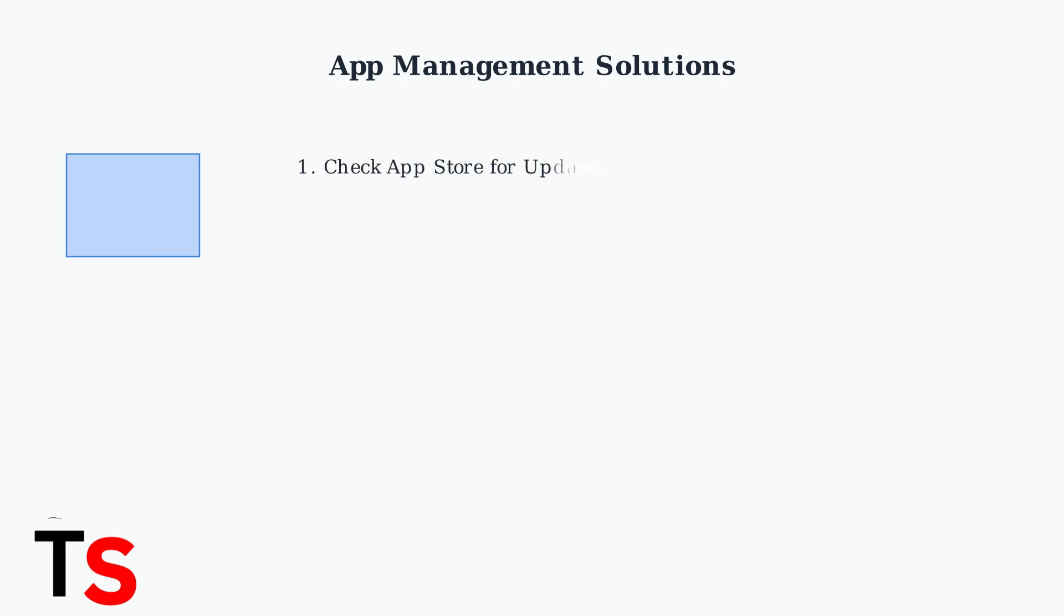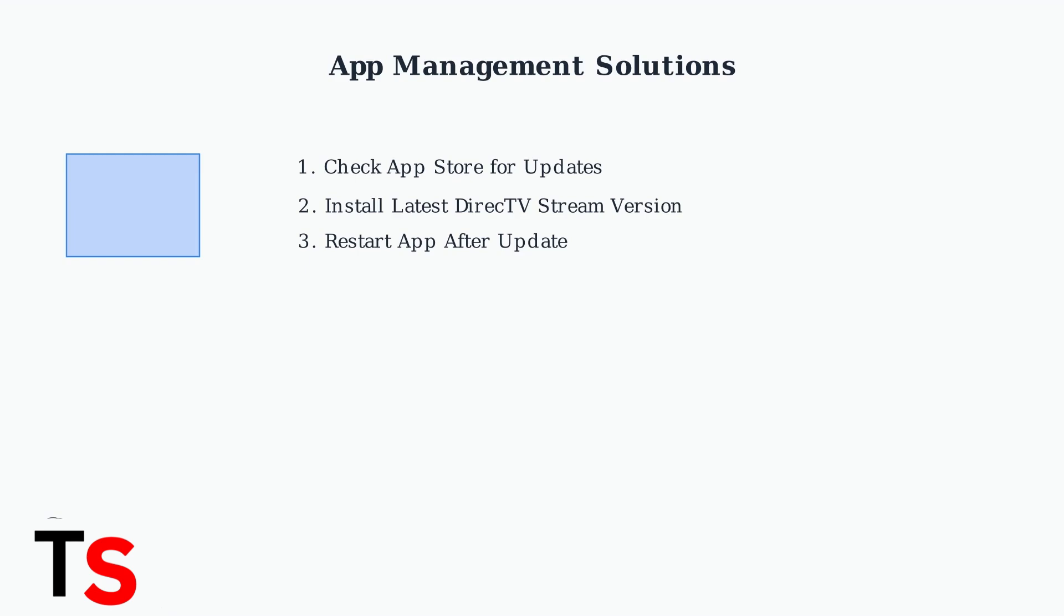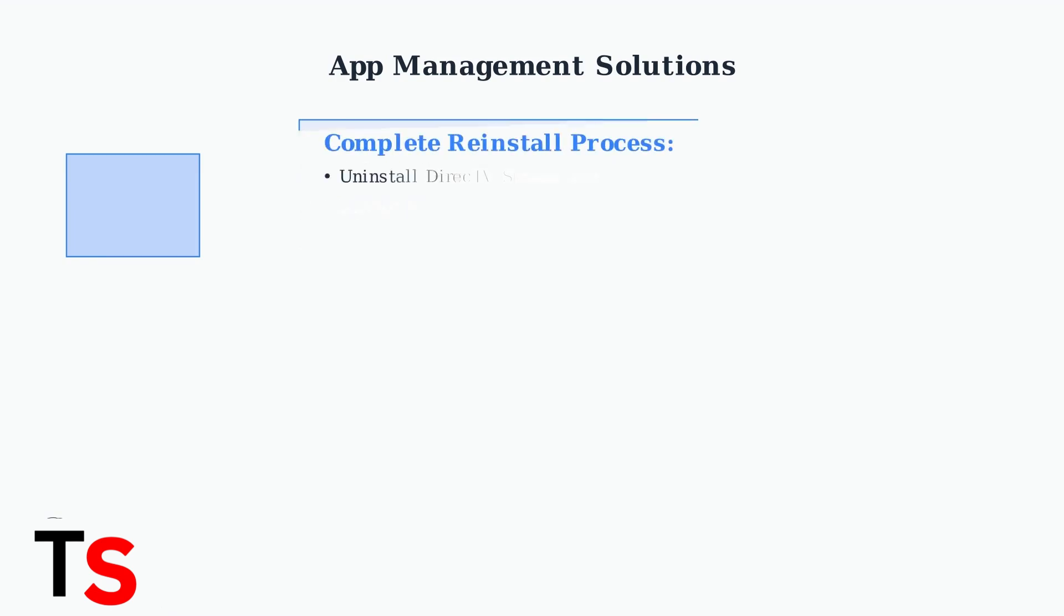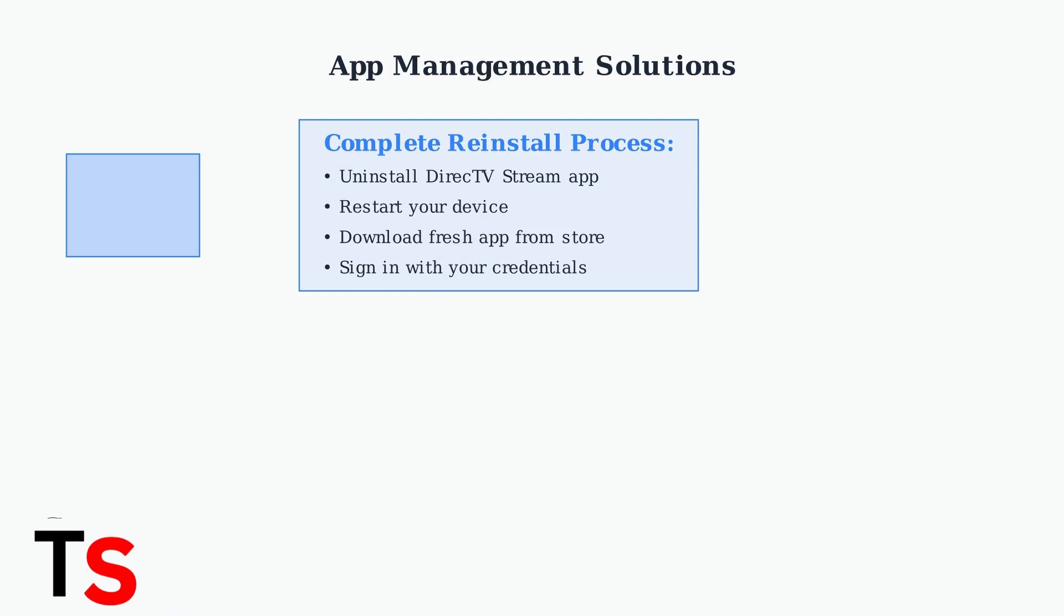Outdated app versions are a leading cause of connection problems. Check your device's app store for DirecTV Stream updates and install them immediately. If updating doesn't work, completely uninstall and reinstall the app.